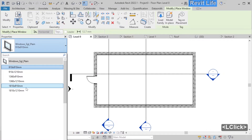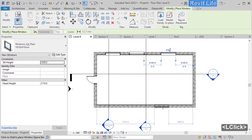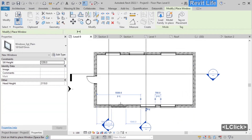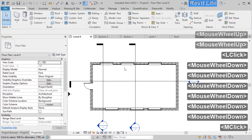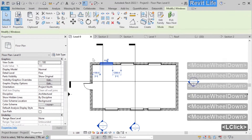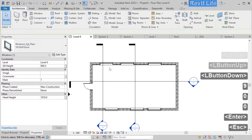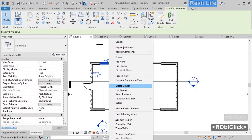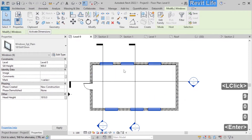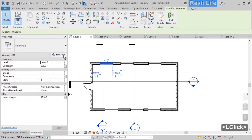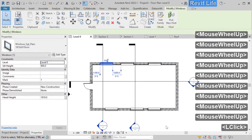Select the window tool from the architecture tab. Select the window family or type and click on the walls to add windows. Don't worry about the positions — you can change them later. Select the window and click the arrow to flip it. Now change the vertical position of the windows: select a window and that's called sill height — change that to 900, which is the offset from the level. Select one window, right click, select all instances in visible view, and change the sill height to 900 for all windows. You can also select a window and edit type to see all the properties you can change.